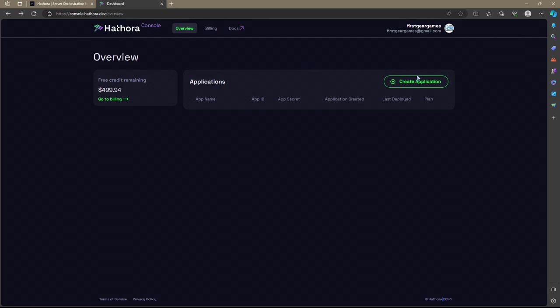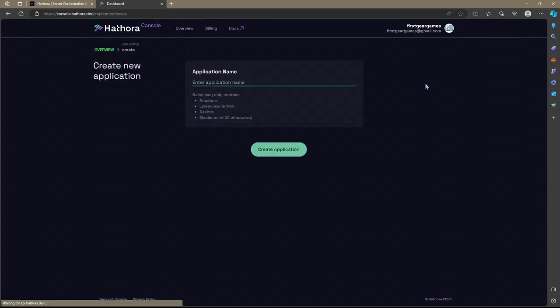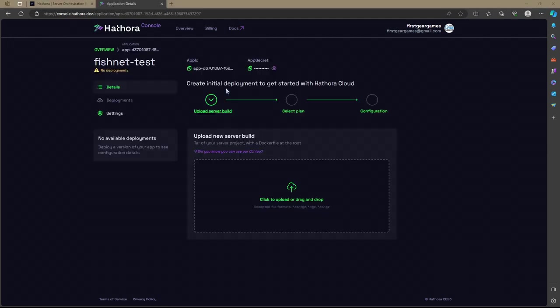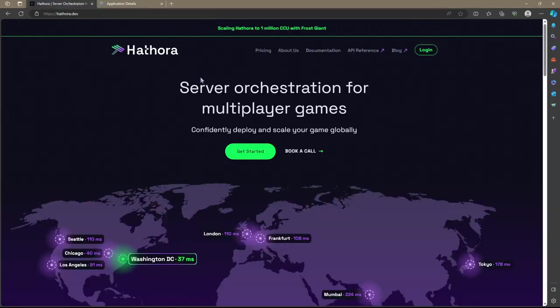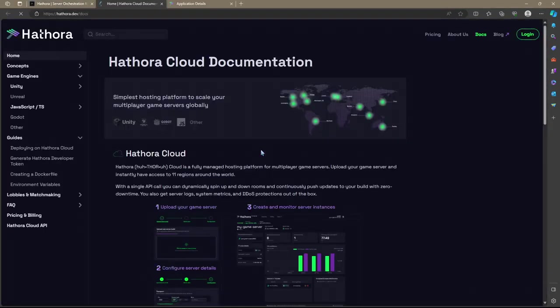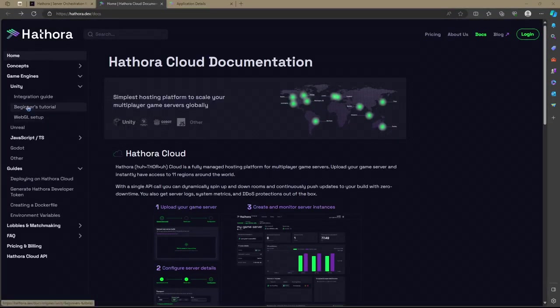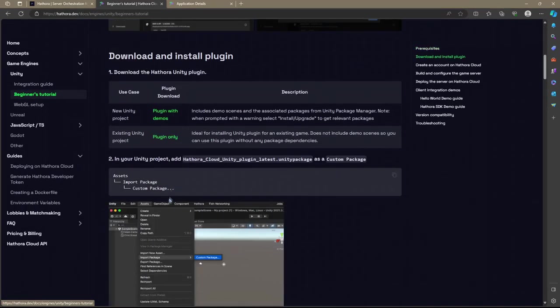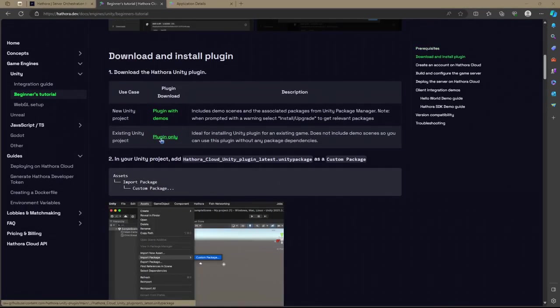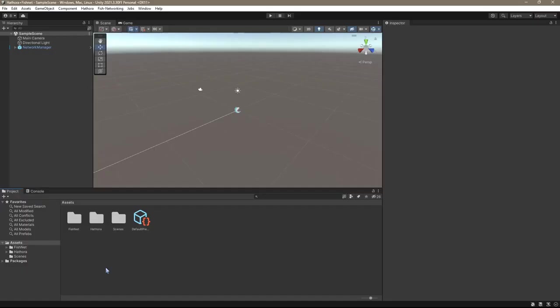The first thing you're going to do is create an application, so go ahead and click that button in the top right, and then give your application a name. Right now you're going to see no deployments, options to upload builds, and a couple of other things. However, there's a much easier way to do this. So I'm going to go over to their page, click get started, and then I'm going to go to beginners tutorial, scroll down a little bit, and then I'm going to get their plugin for Unity. And if you got lost, don't worry about it. I'll have this link in the video description as well.